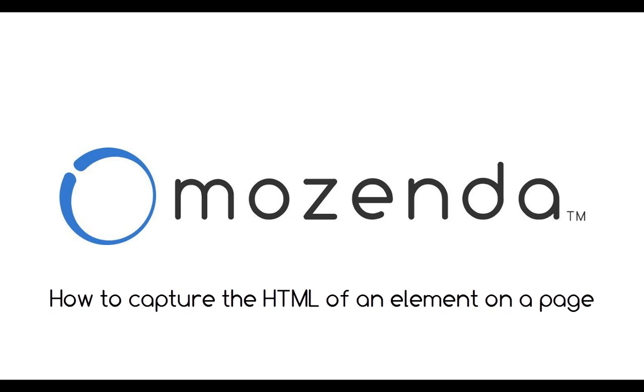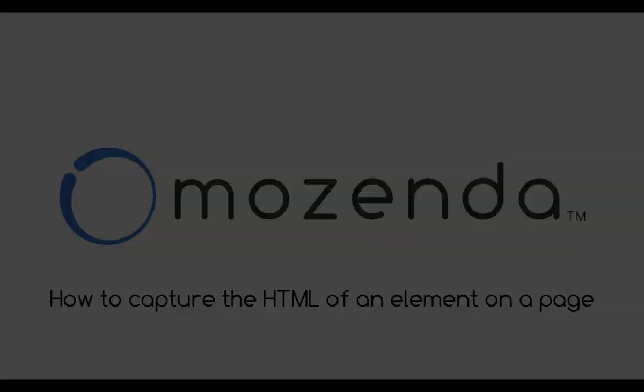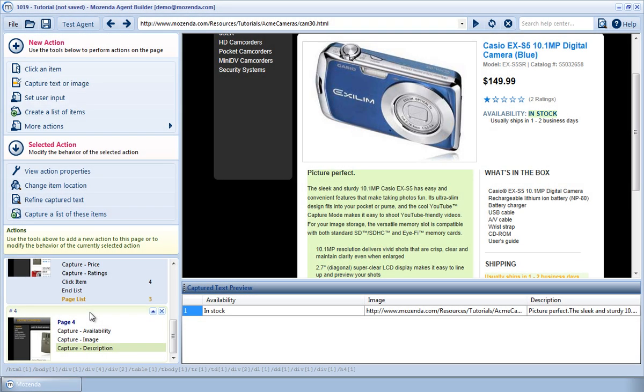In this video, I'll demonstrate how to capture the HTML of a particular element on the page. This particular agent is scraping a list of products.